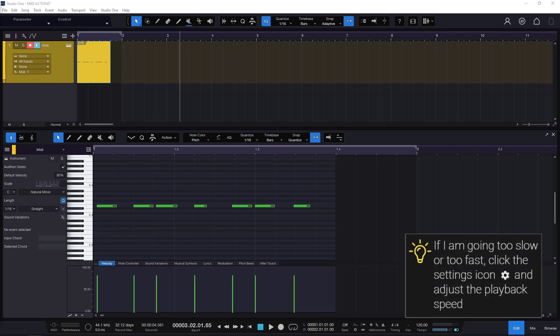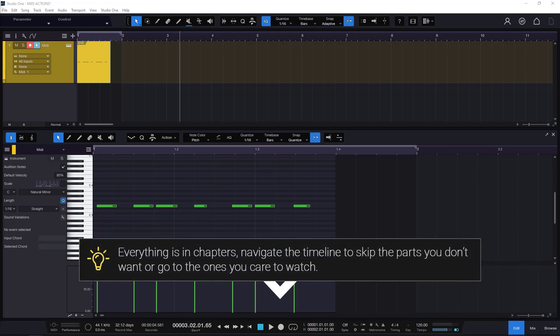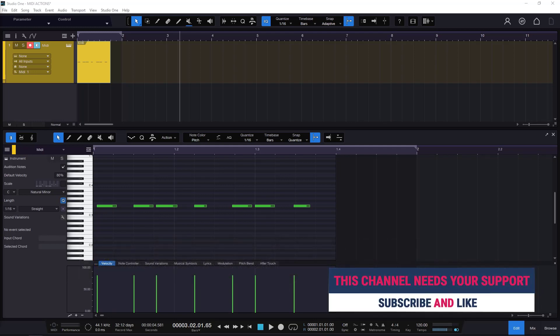Welcome to a new guide on this channel. This one is going to be about MIDI actions. Everything in this guide is in chapters, so if you look at the description or the timeline, you can jump to a section or skip the ones you don't want. If you like this guide, please like and subscribe. If you want to buy me a coffee just to say thanks, you can check the links in the description.